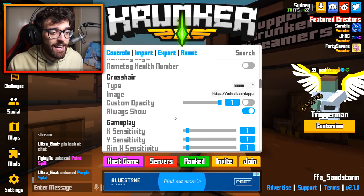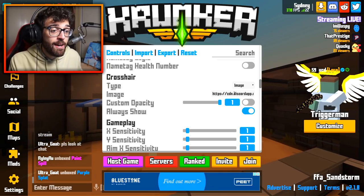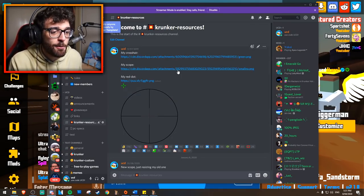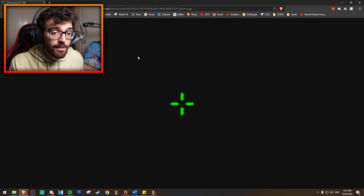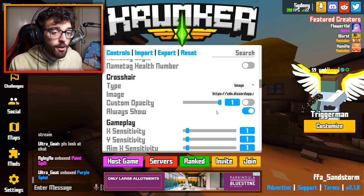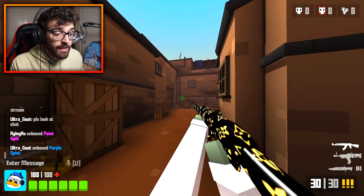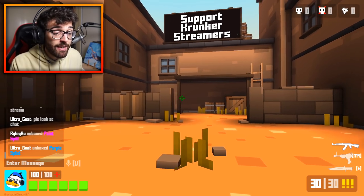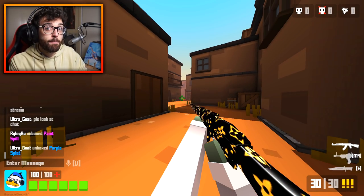For my crosshair, go to type and put it on image. This is my custom crosshair I've been using for a long time — it's the old custom crosshair from Eternity AU, which I modified slightly. It's on my Discord server under Krunker resources. Custom opacity is off and always show is on, which is very important, because when I aim down sight with no red dot I disable the sight so I rely entirely on my crosshair always being visible.